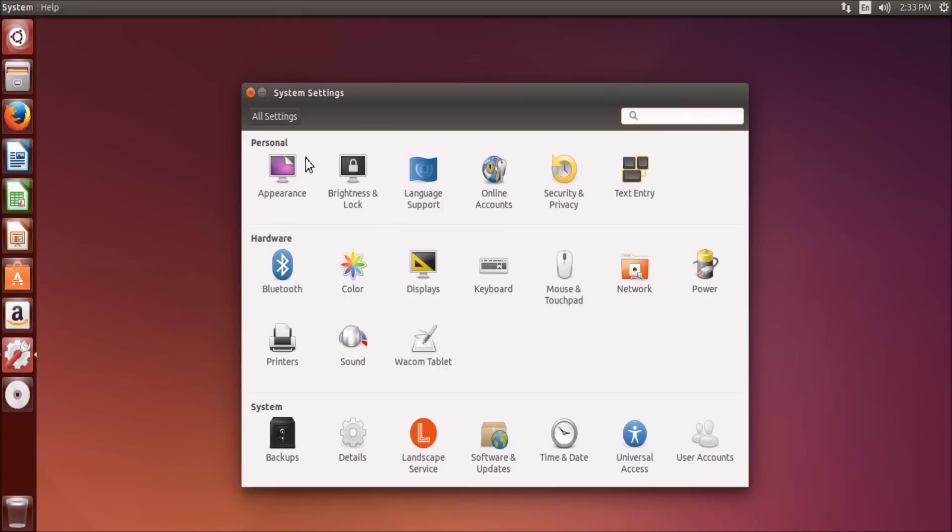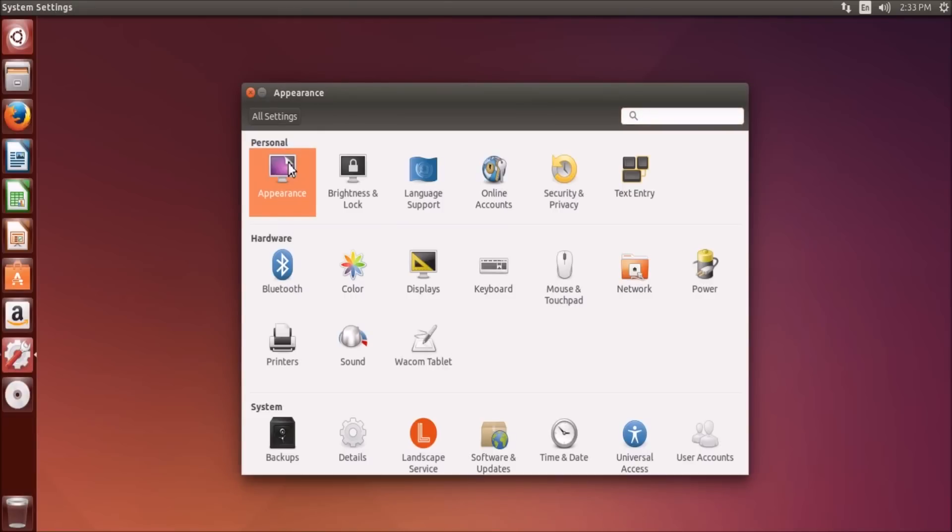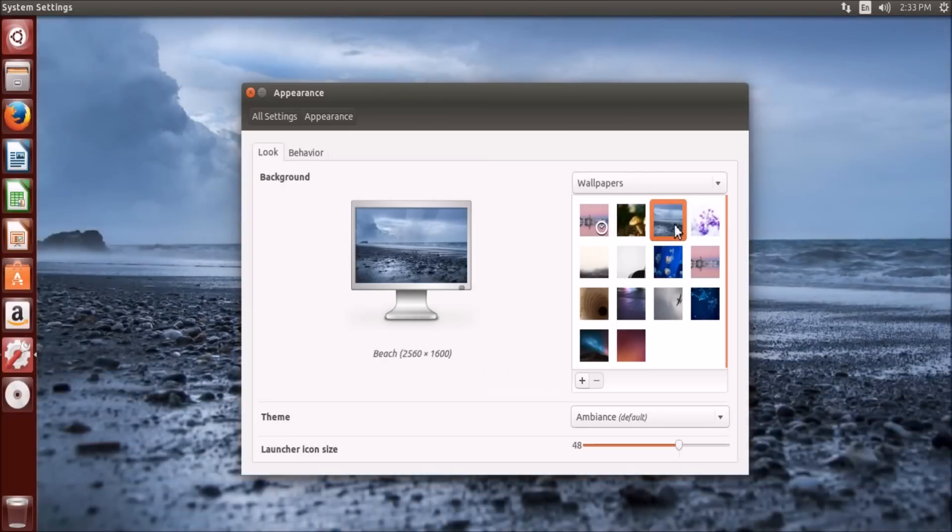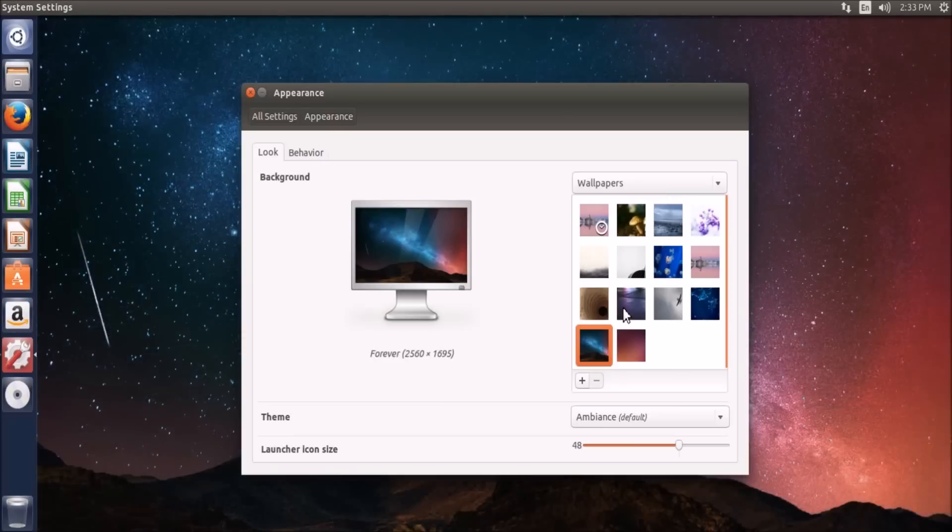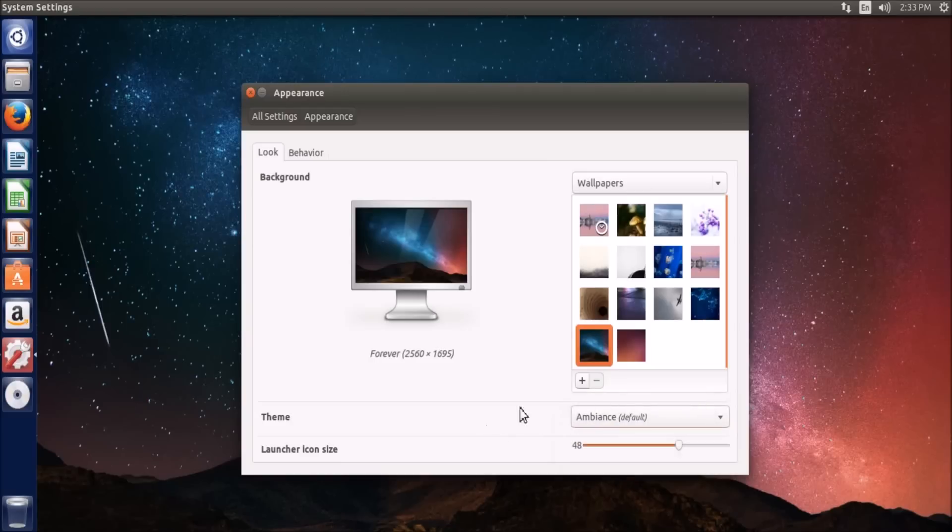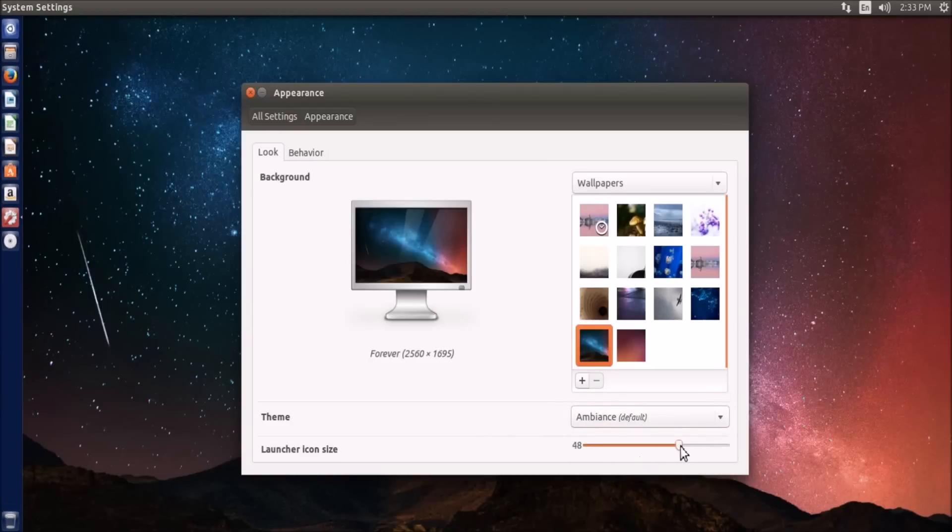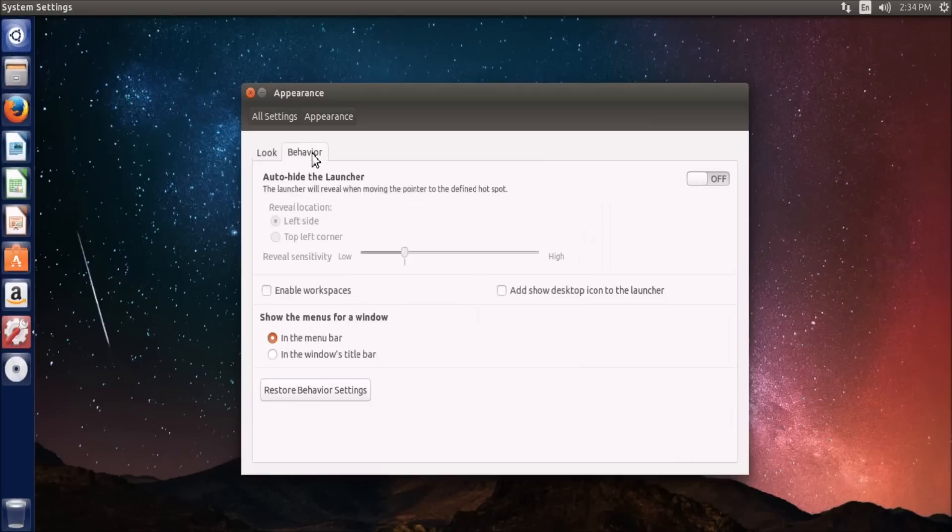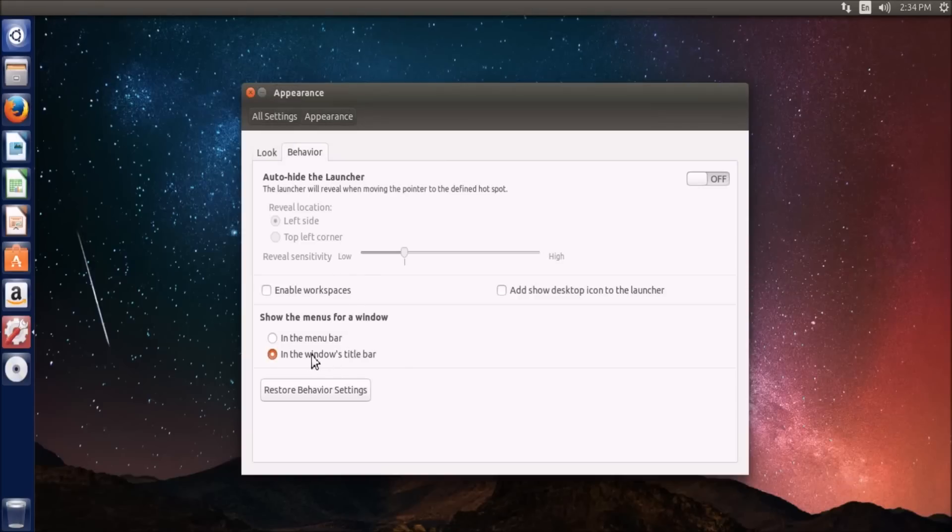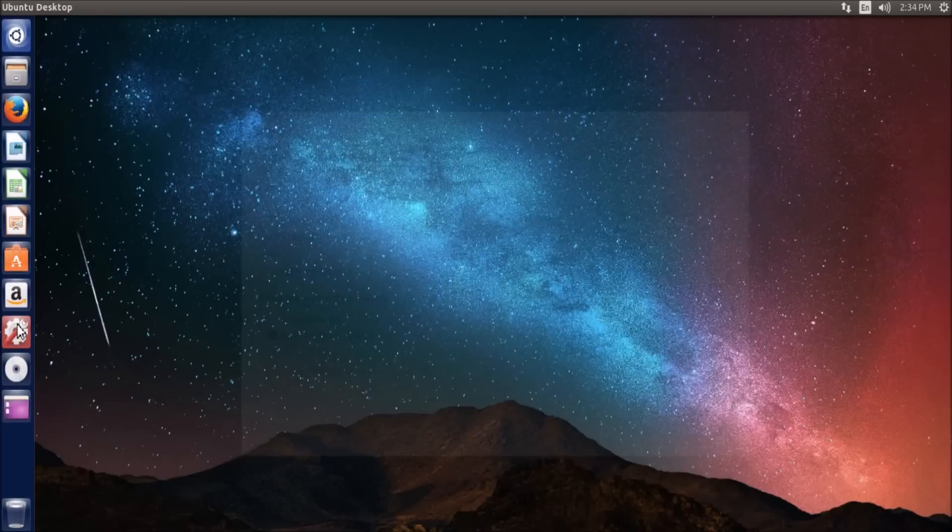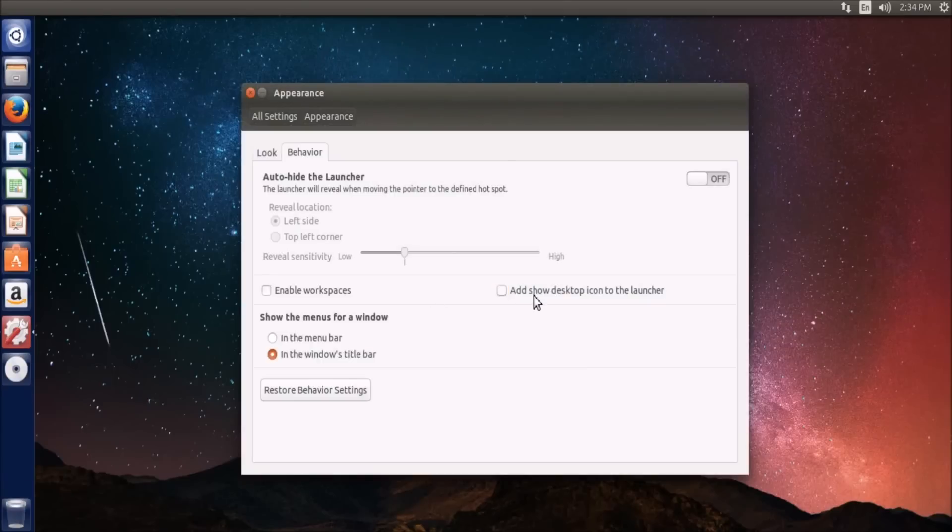And then the most important probably is your system settings. If you click on this, this is where all the customization comes in. If you go to appearance, you can change your wallpaper to whatever you want, and the theme of the dock will also change with that. And then there's different themes—the high contrast and radiance don't look too nice. I recommend sticking with ambience. And then this just changes the size of my launcher icons. Now if I go to behavior, this is what I was talking about. As you can see, like this help menu is up here. If I change this to the window title bar, now it's going to be here. And then you can auto-hide the launcher, which will make it hide, and then you reveal it by putting your mouse there.